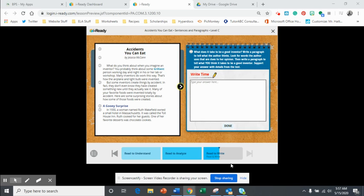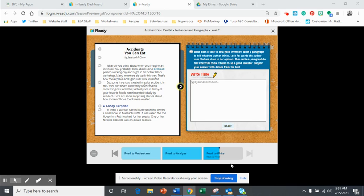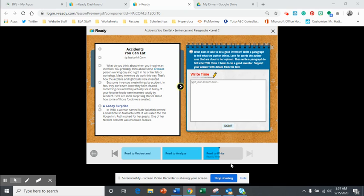All right, so this is the third read, read to write. In this one, you're going to be answering the question: what does it take to be a good inventor? Write a paragraph to tell what the author thinks. Look for words the author uses that are clues to her opinion. Then write a paragraph to tell what you think it takes to be a good inventor. Support your answer with details from the text.